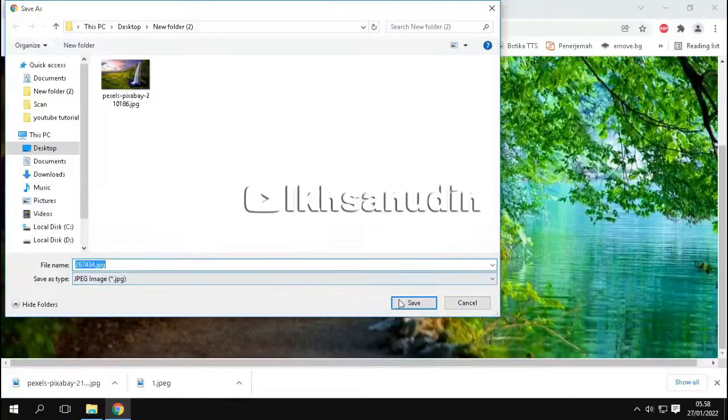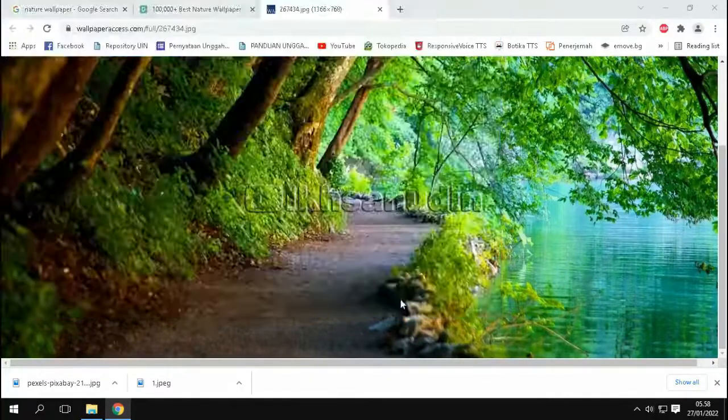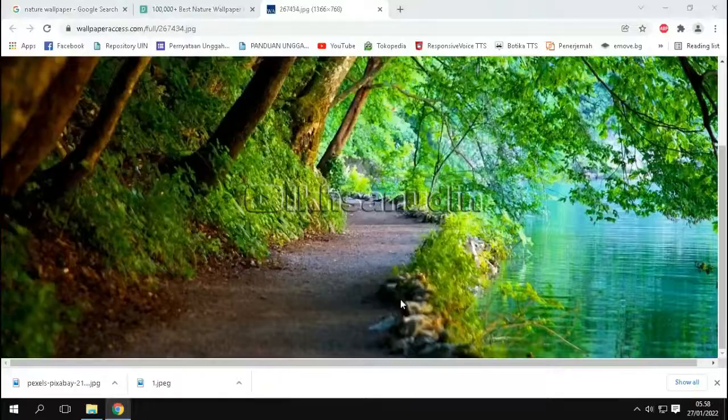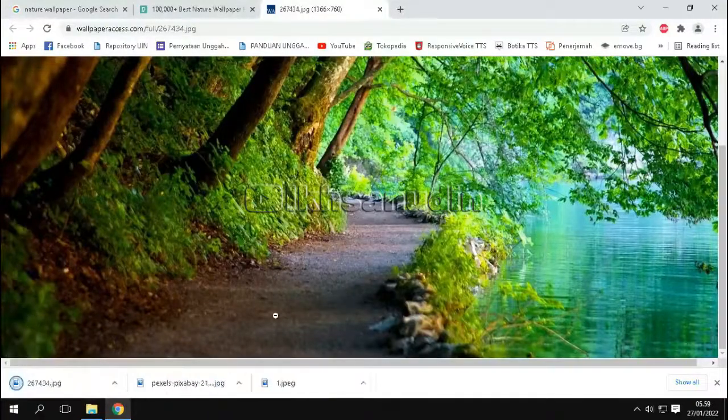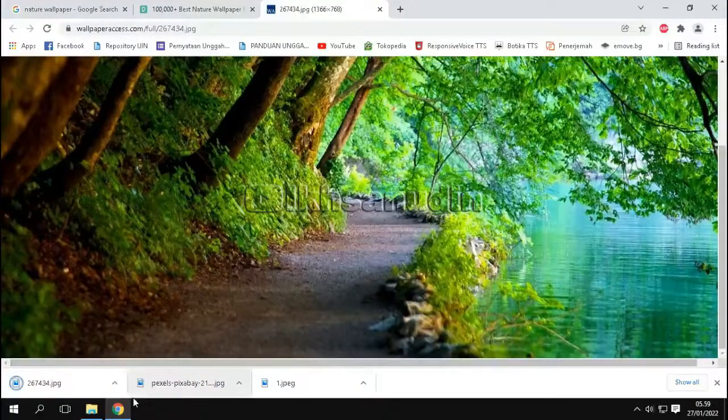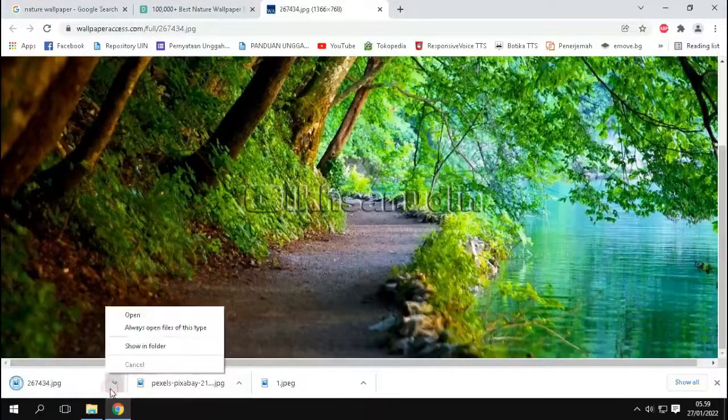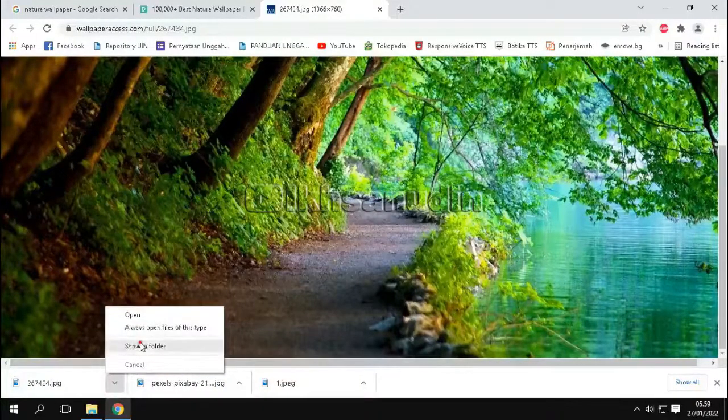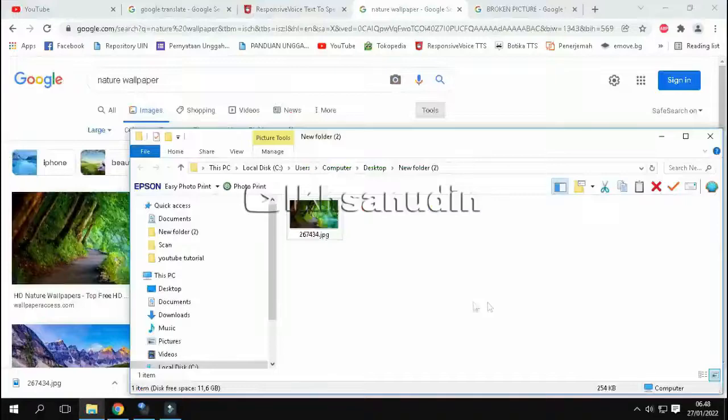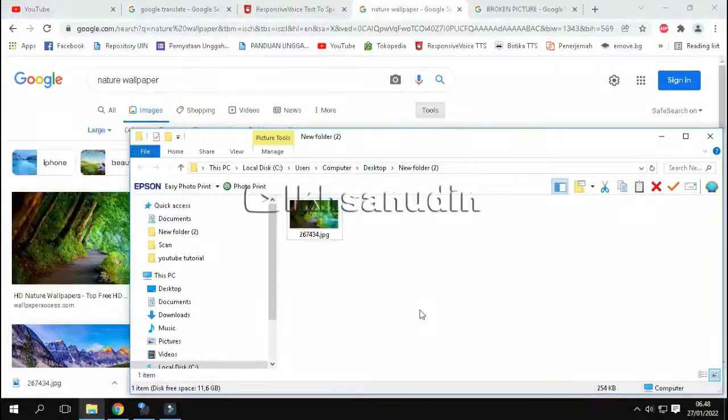Furthermore, click save. Okay, now let's see the results of the download. And this is the image we just downloaded.